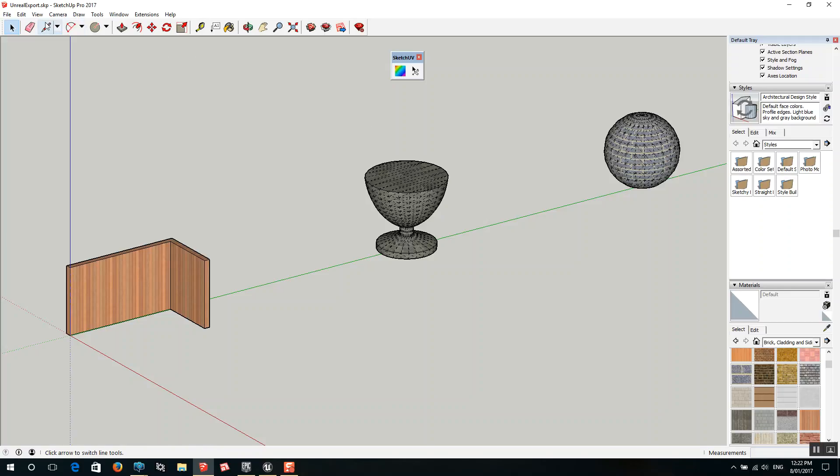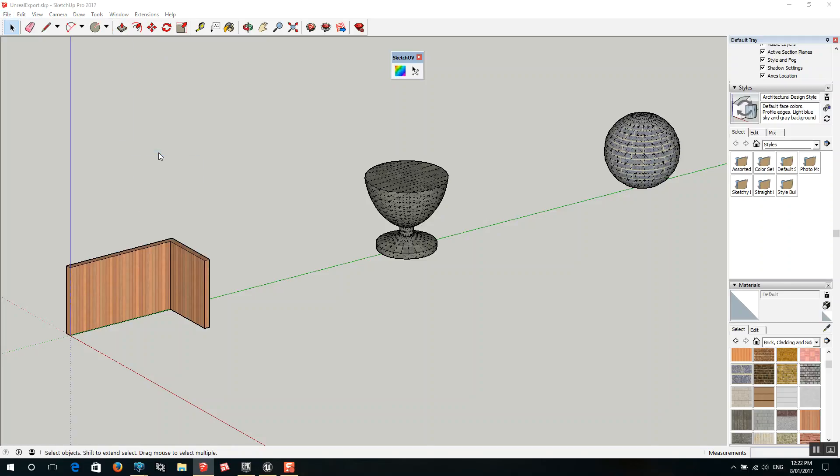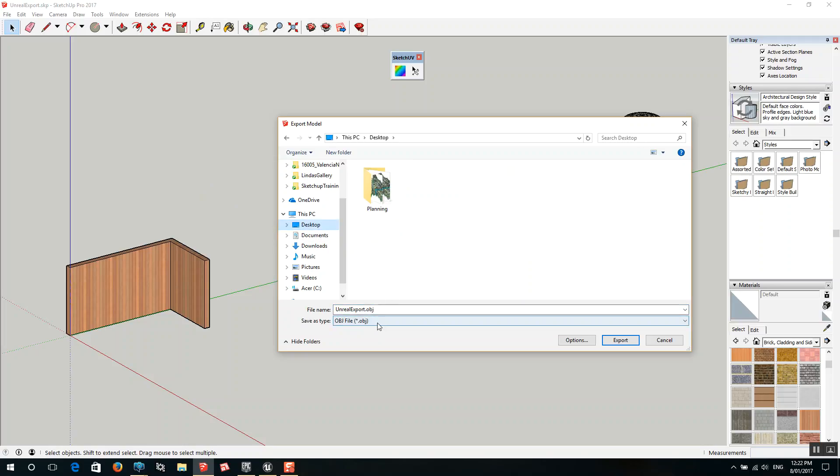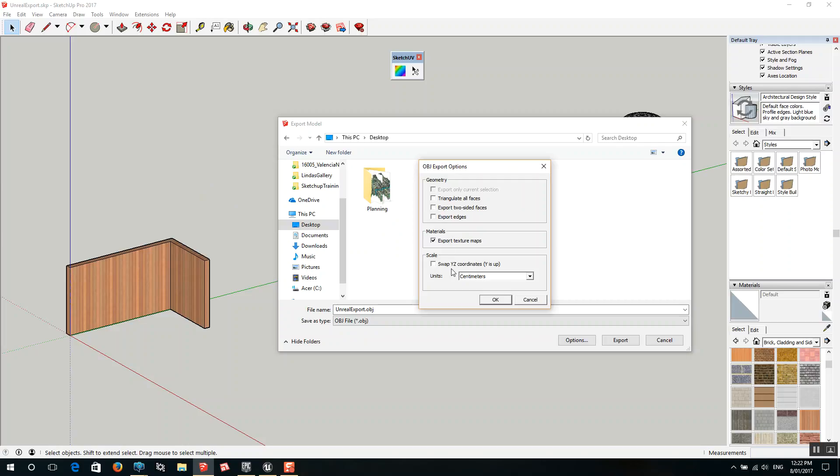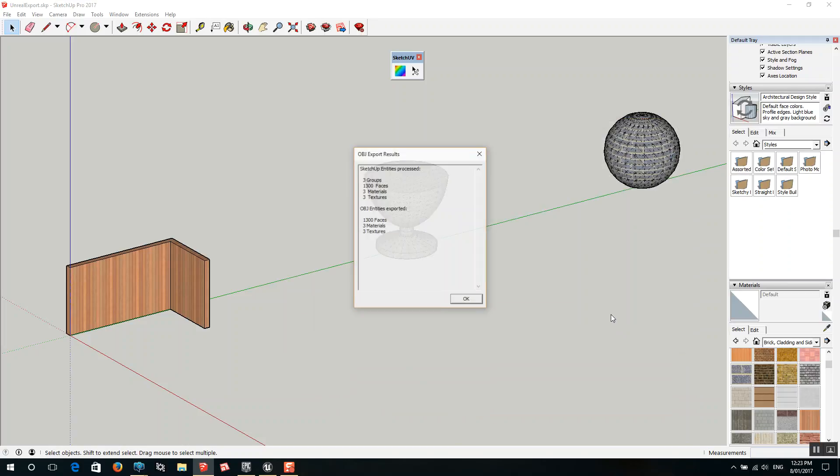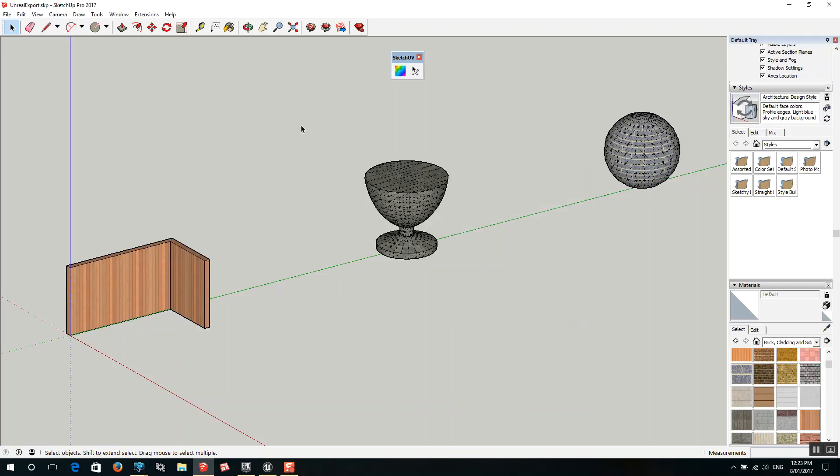Let me show you how to do an OBJ export. If I go to export 3D model and we'll just save this onto the desktop, OBJ. When we're going to here we want to export the texture maps. We don't want to swap the Y, Z coordinates. When you're exporting to FBX you do want to have that ticked. Units as centimeters. And export. If you look here where it says 3 materials, that's important. If we didn't triangulate then we'd have maybe 300 materials because it would create a little material for every one of the faces of the objects.